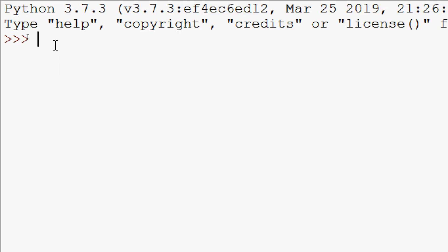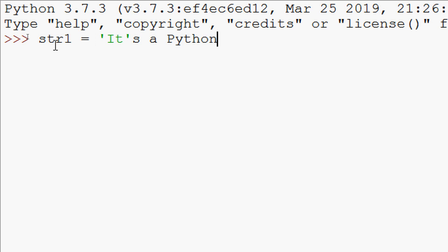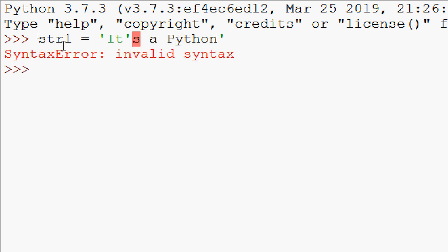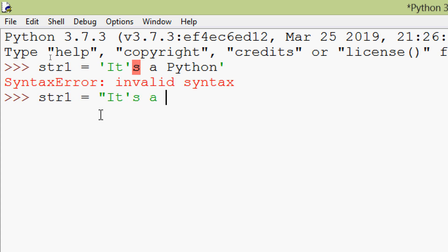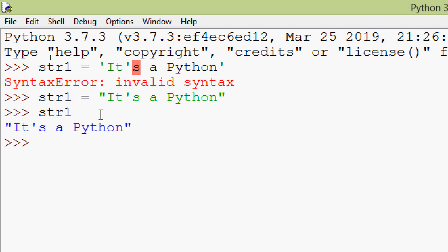We will see some more examples. Suppose we create str1 equals, with single quotes, 'it's a python' — using an apostrophe here. When we try it we get an invalid syntax error. So here, because we used an apostrophe in the string, we have to use double quotes. We will try str1 equals double quotes, 'it's a python', close with double quote — it's working.